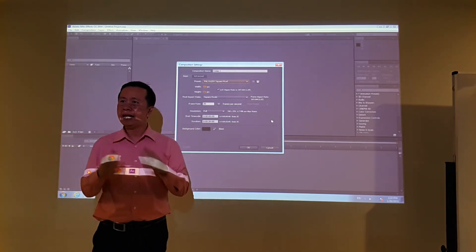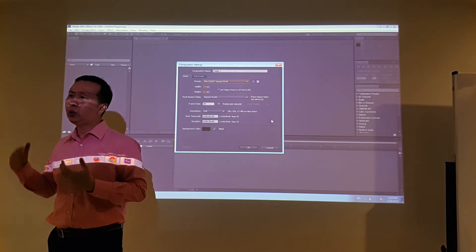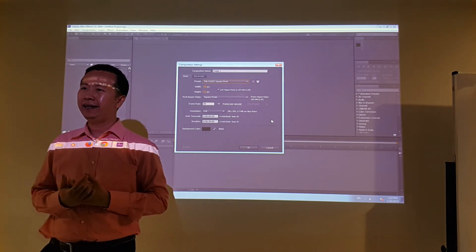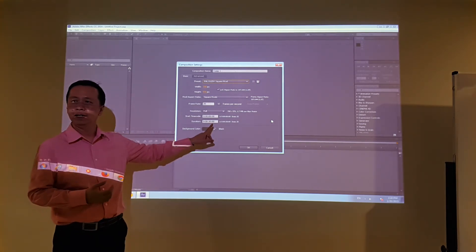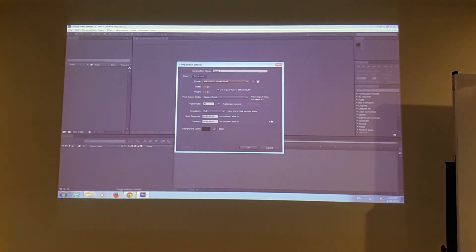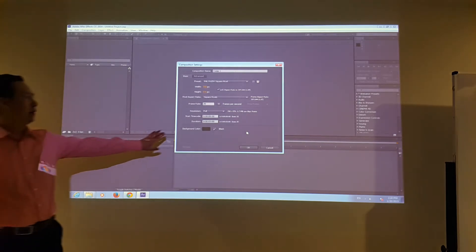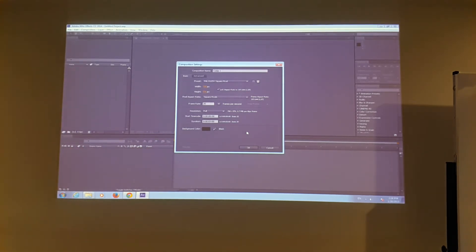So if we're going to do an animation of about three seconds, I'm going to shift the default from 30 to 03 — so we want to make only a three-second animation. And the background color — we leave it as black.